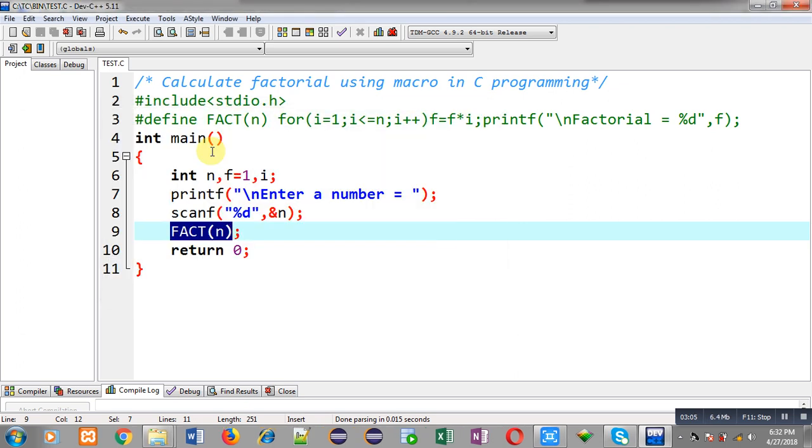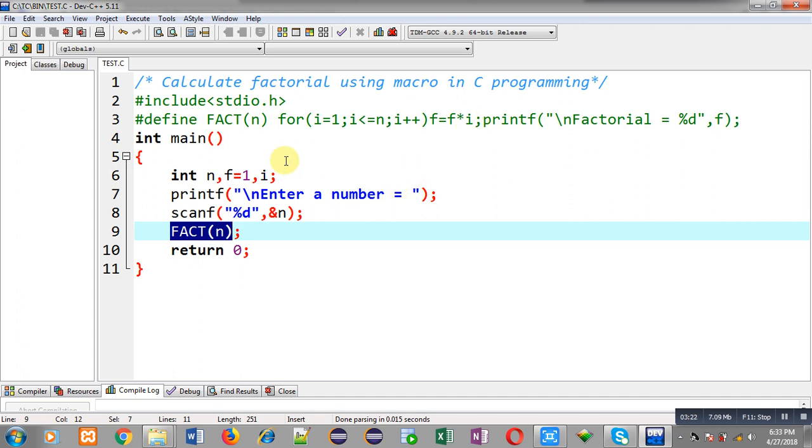This way you can use any type of instructions in macro that you want to replace in the upcoming code. This is done with the help of hash define. I hope you have understood how we can calculate factorial with the help of macro using hash define in C programming.